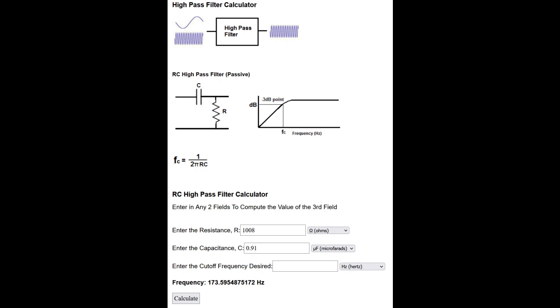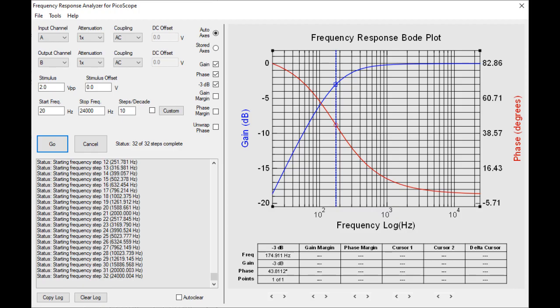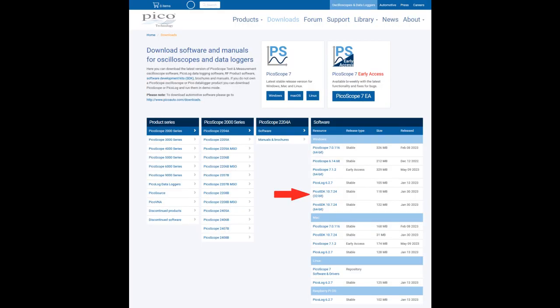As the standard Picoscope software does not offer Bode plots, we need to use a free third-party tool called FRA4 Picoscope. This tool requires the Picoscope SDK in the 32-bit version installed. So go to the Picotech website and download the 32-bit SDK for your model.